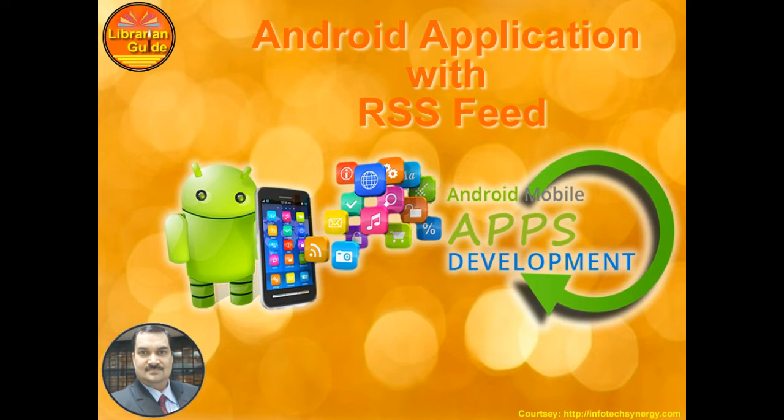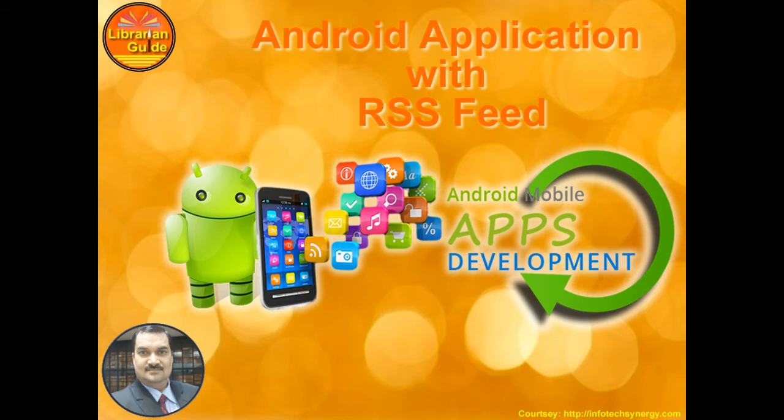We only need that RSS feed given in any website or your repository or any website which you want to link the RSS feed with your Android application. So I hope this video is going to be very useful for your purpose, so let's start.